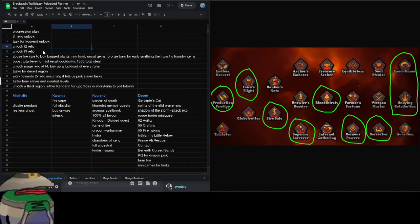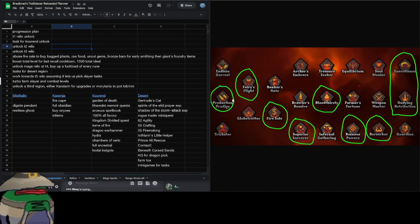With our T2 relic, it's going to be Fairy's Flight, which basically lets us teleport to any tool leprechaun or spirit tree or fairy ring. I think this is far too unique to pass up compared to teleport options with Globetrotter, because we can use teleport spells or teleport jewelry anyway if we just obtain it. It's not going to be too out of reach to obtain some of these teleports or mass produce them, especially with Production Prodigy.